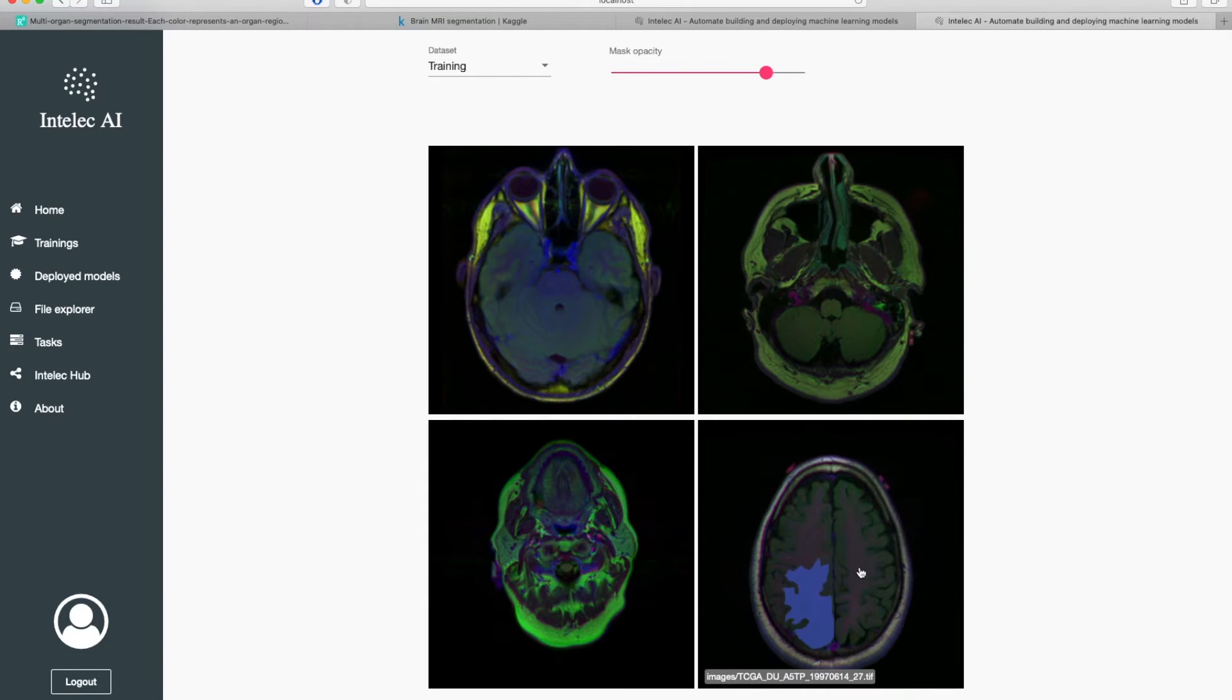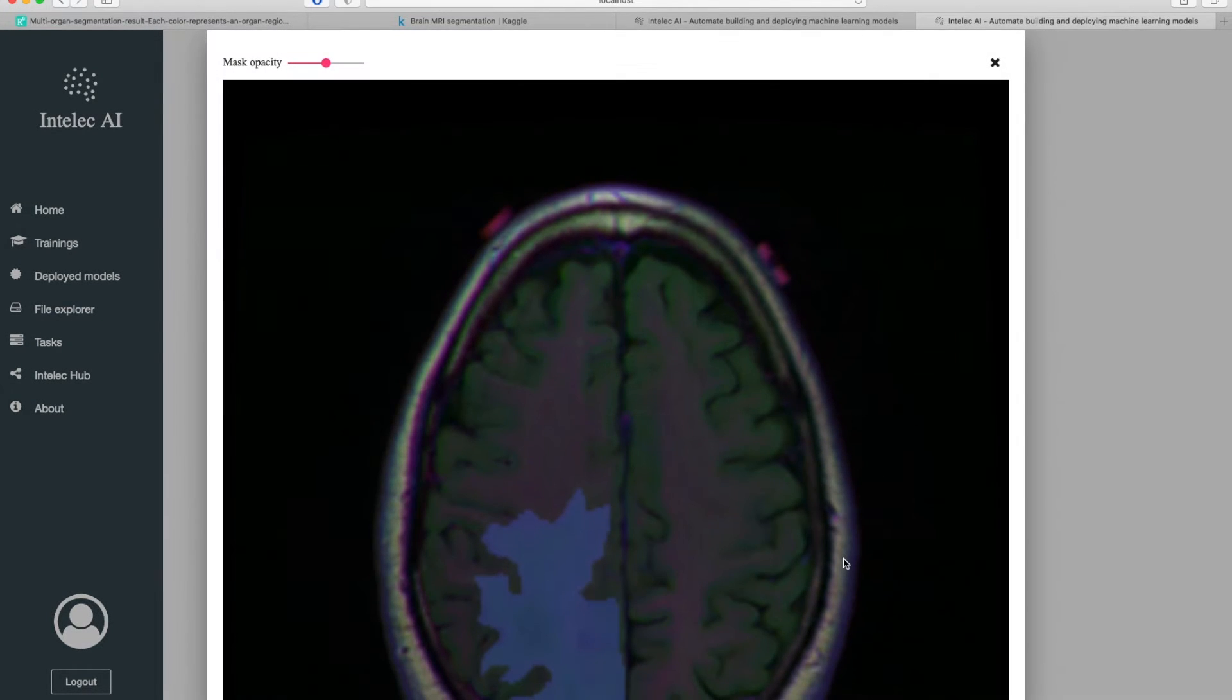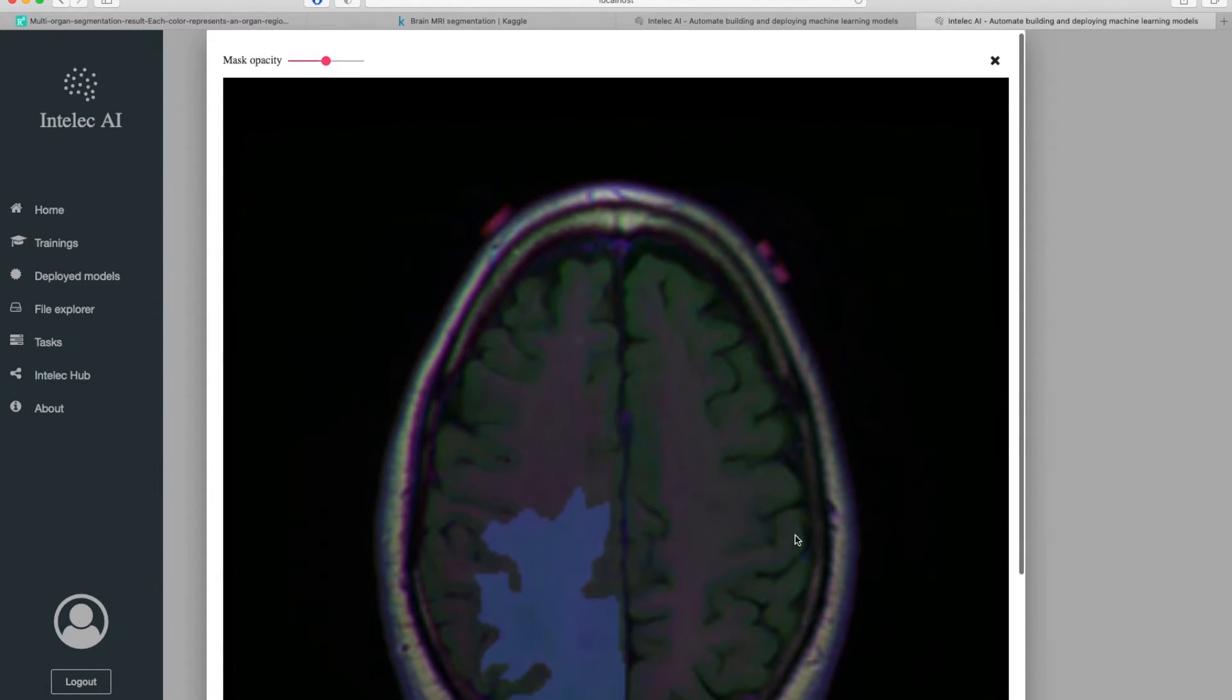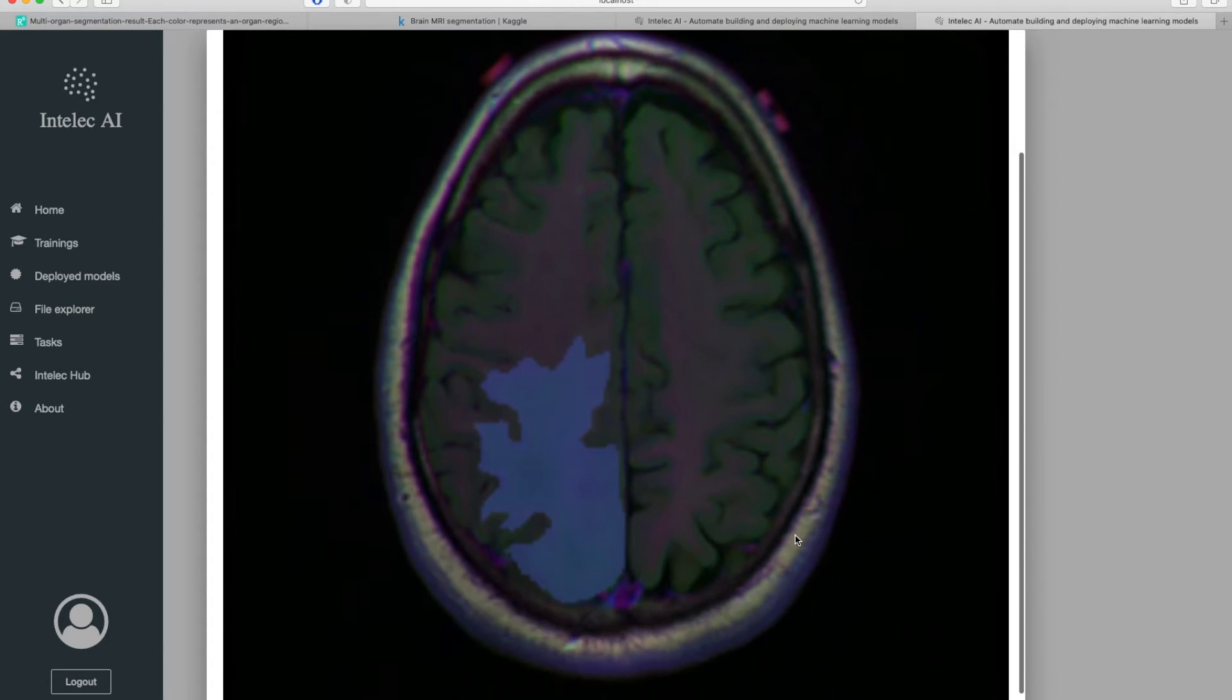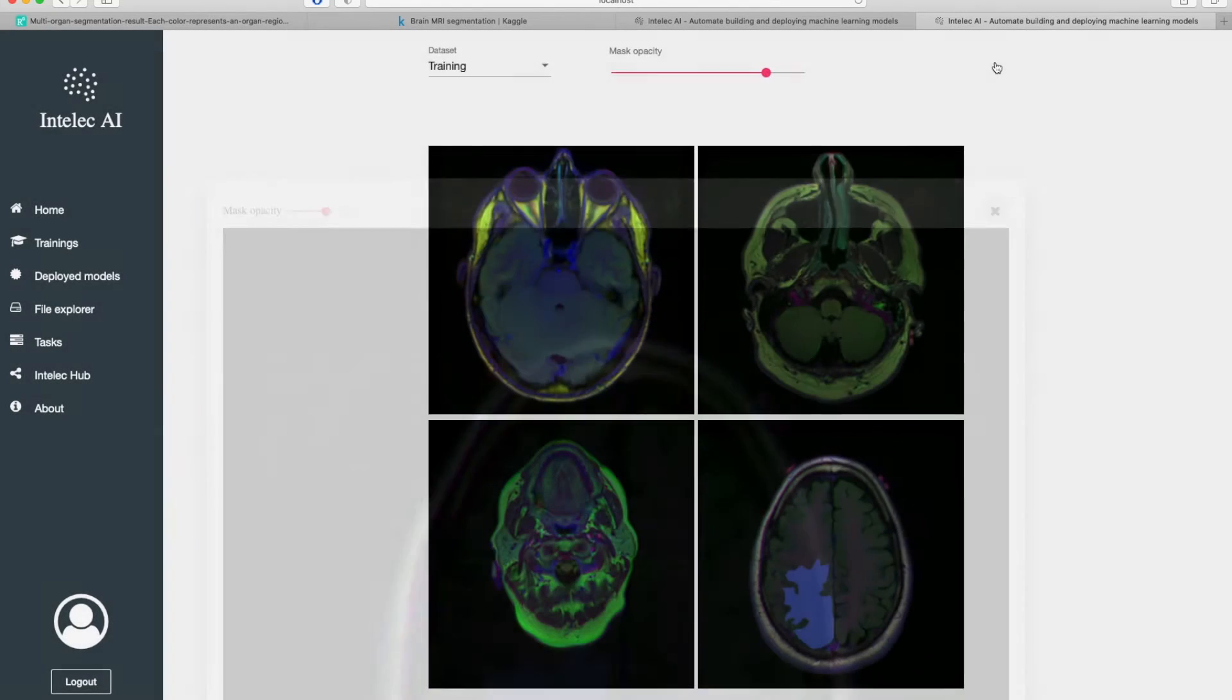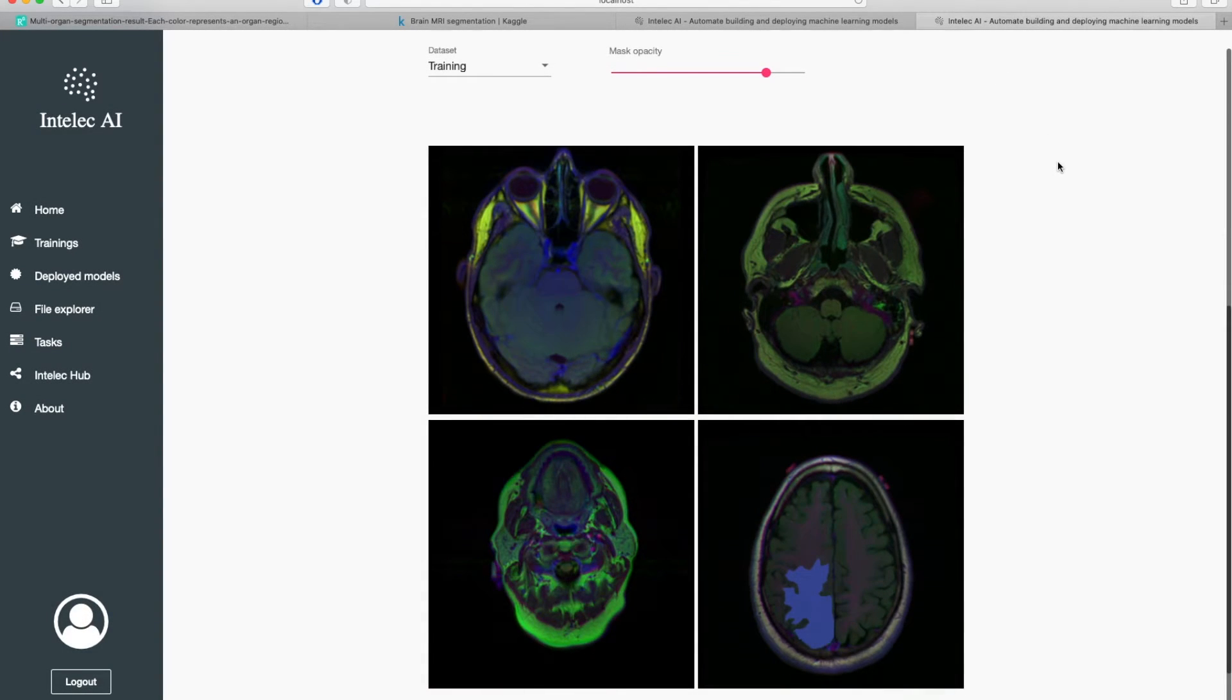If you want to have a close look, you can actually enlarge the images and check it like this. So it's a cool feature here from Intellec AI.